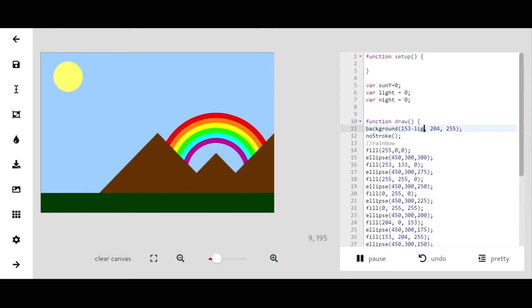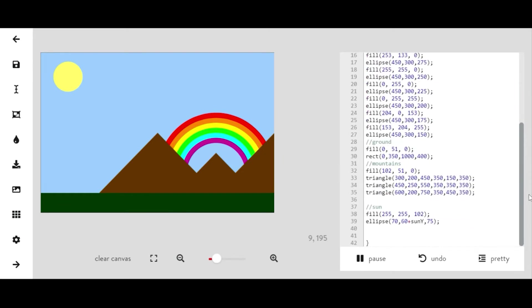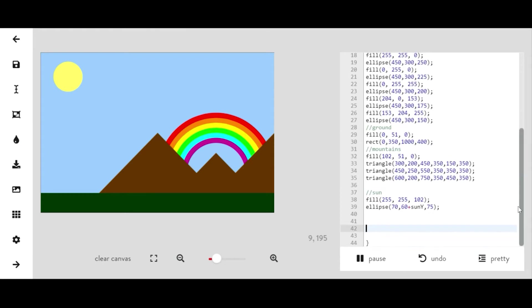So what we're going to do now is subtract light from each one of our R, G, and B values for our background. And the reason that we're going to do this is because that's what's going to allow us to make it darker when it's nighttime, when the sun goes down. So I'm going to add in my math statements now.